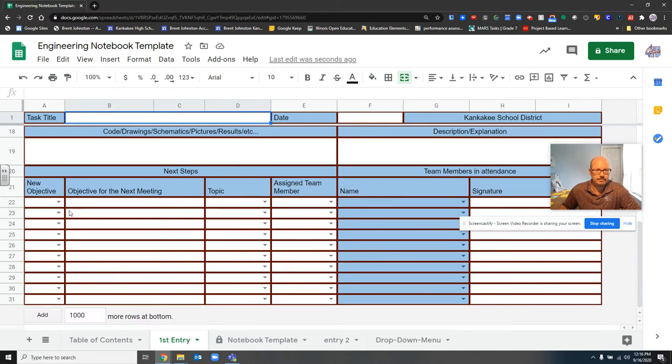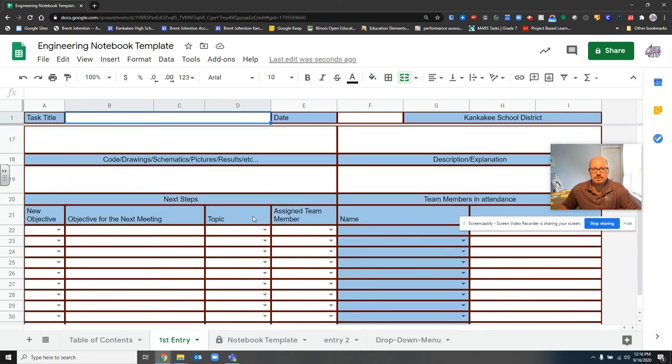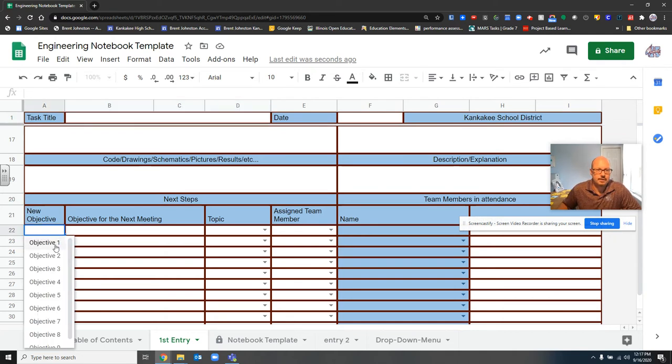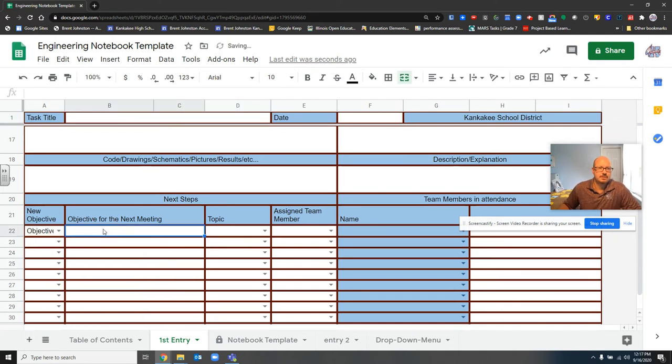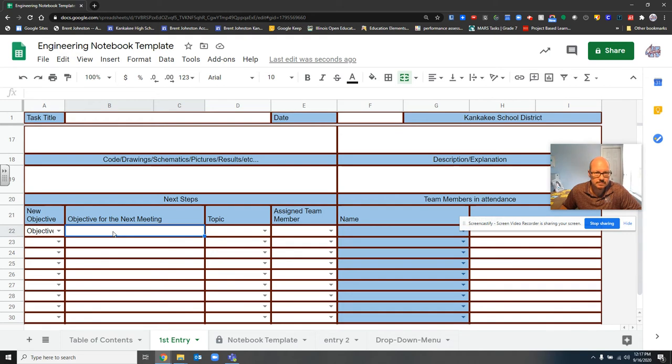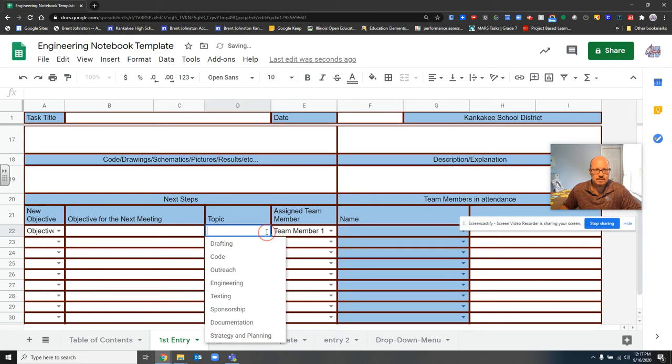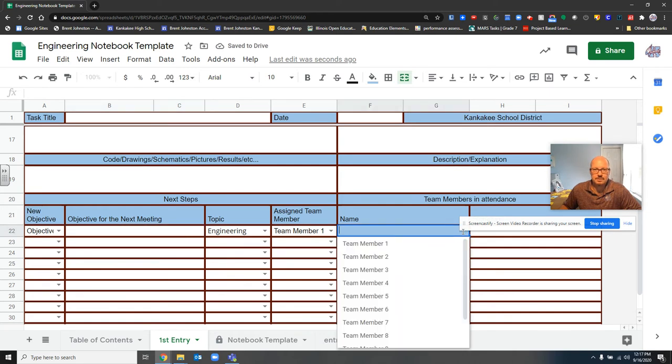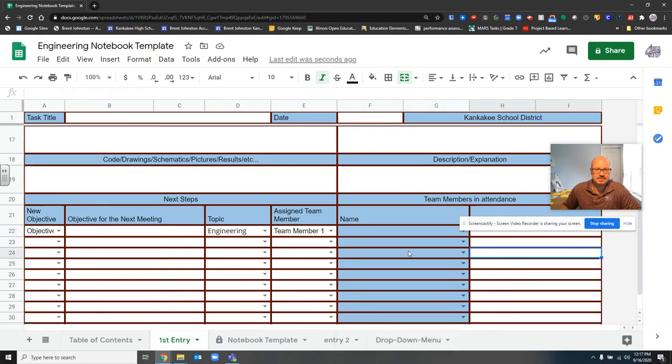Down here, our next steps. So based upon what happened throughout the day, new objective. Maybe we just got done putting the wheels on the robot, and now we need to wire the motors. So all of that would go in here, and the person that's going to be assigned to it. That'd be engineering. I would actually type in here what I'm doing. And once again, all of our team members are going to show up to us.